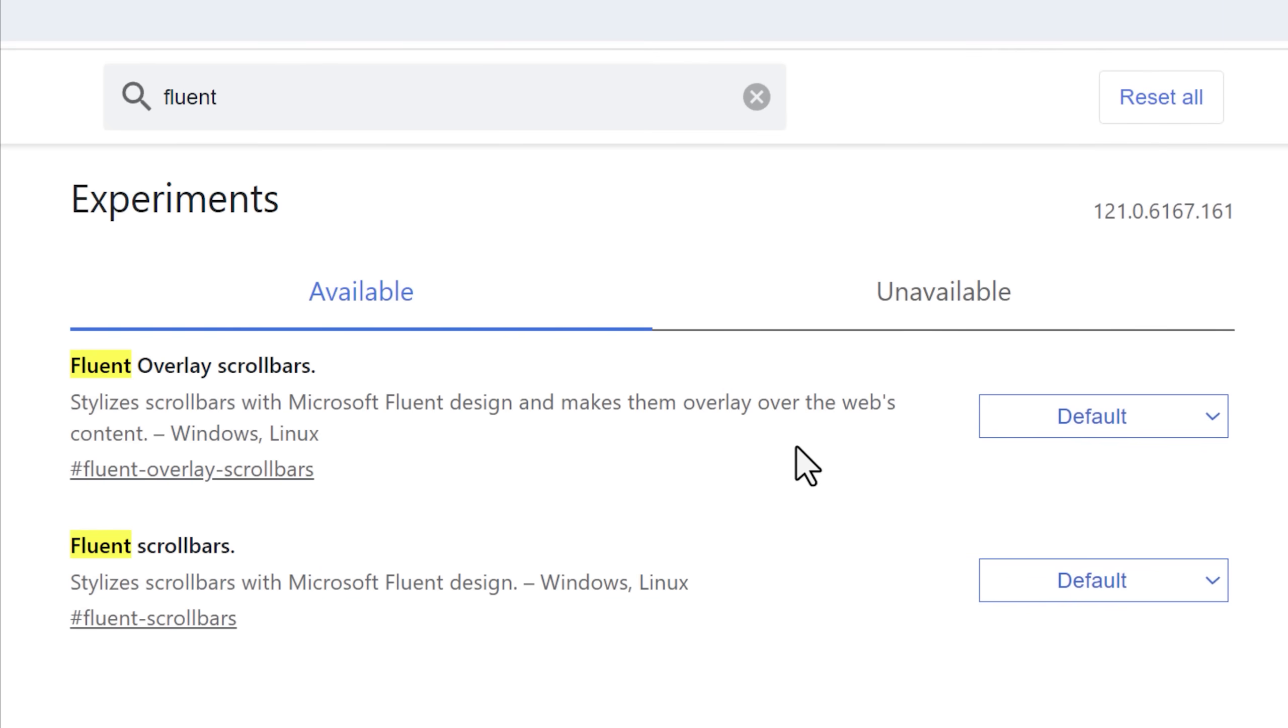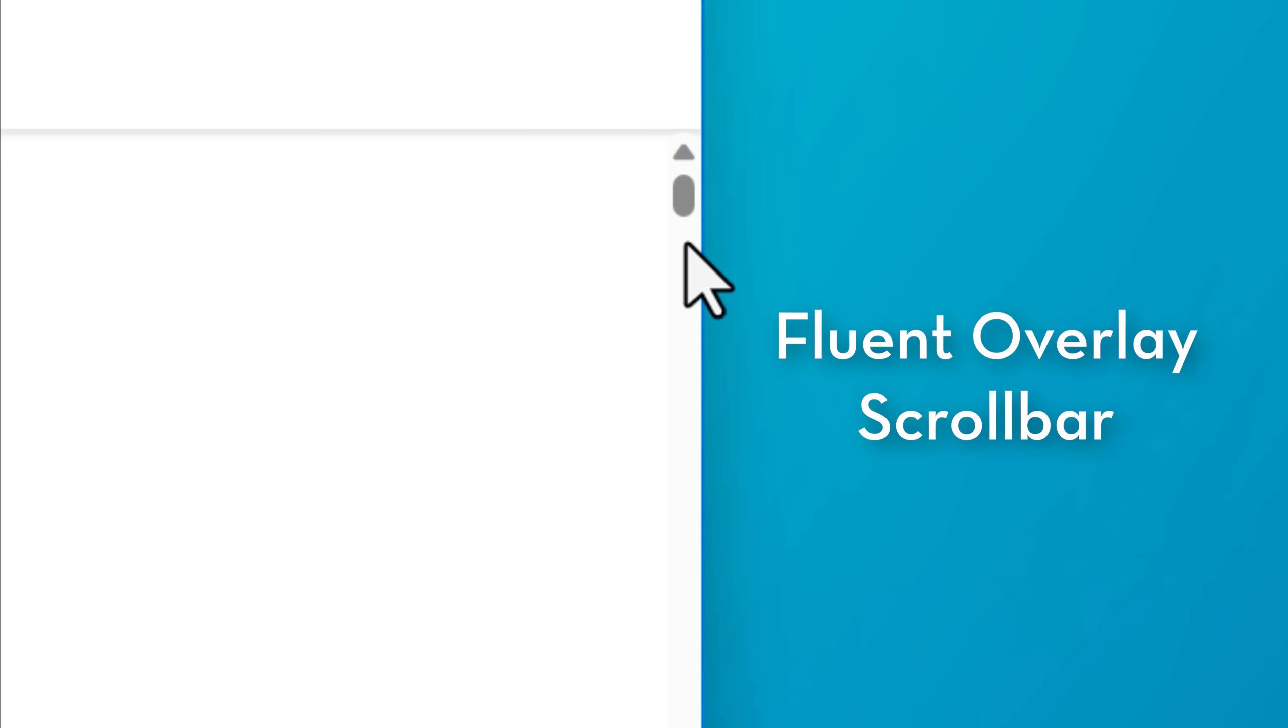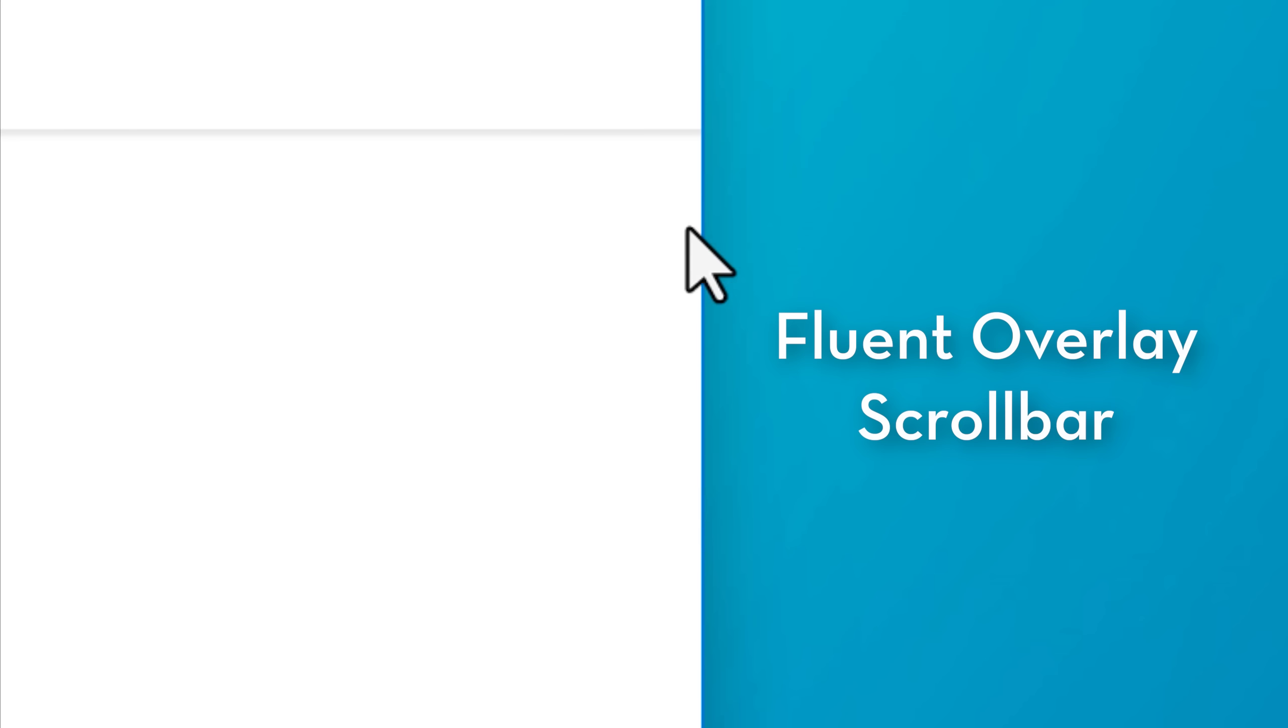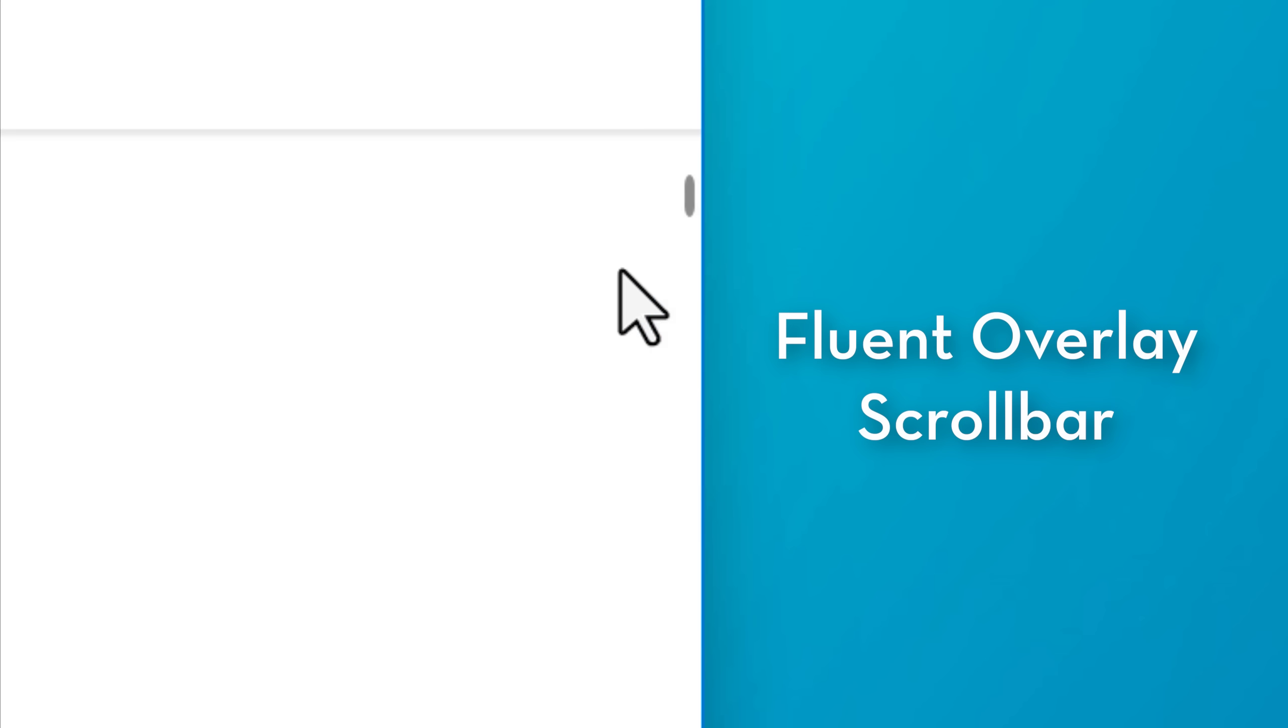The other two related flags I can mention are fluent overlay scroll bars and fluent scroll bar. These just have a slightly different design. You'll notice that with the fluent overlay scroll bars, interestingly, this one actually does not show up even if you move your mouse close to it. I don't know if that's a bug or what. You actually have to start scrolling with your mouse wheel and then it will appear.